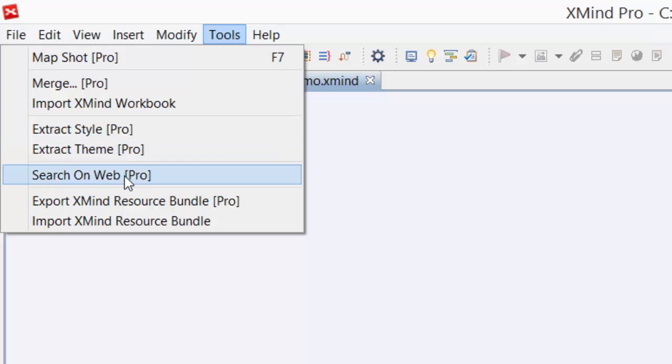So we should be good to go. Hey guys, that's it for now. A real quick tutorial. Enjoy your XMIND.